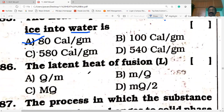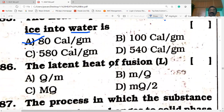The latent heat of fusion L is equal to: either latent heat of fusion or latent heat of vaporization is nothing but the ratio of heat energy to the mass. So L = Q/M. Option A is the correct answer.